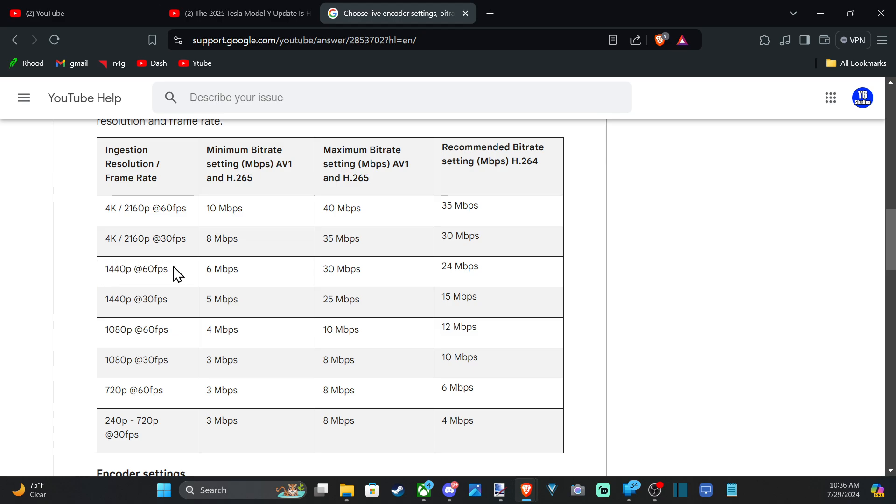Otherwise, I like streaming at 2K, 1440p at 60 frames per second. When I'm at home, this is probably what I'll use.